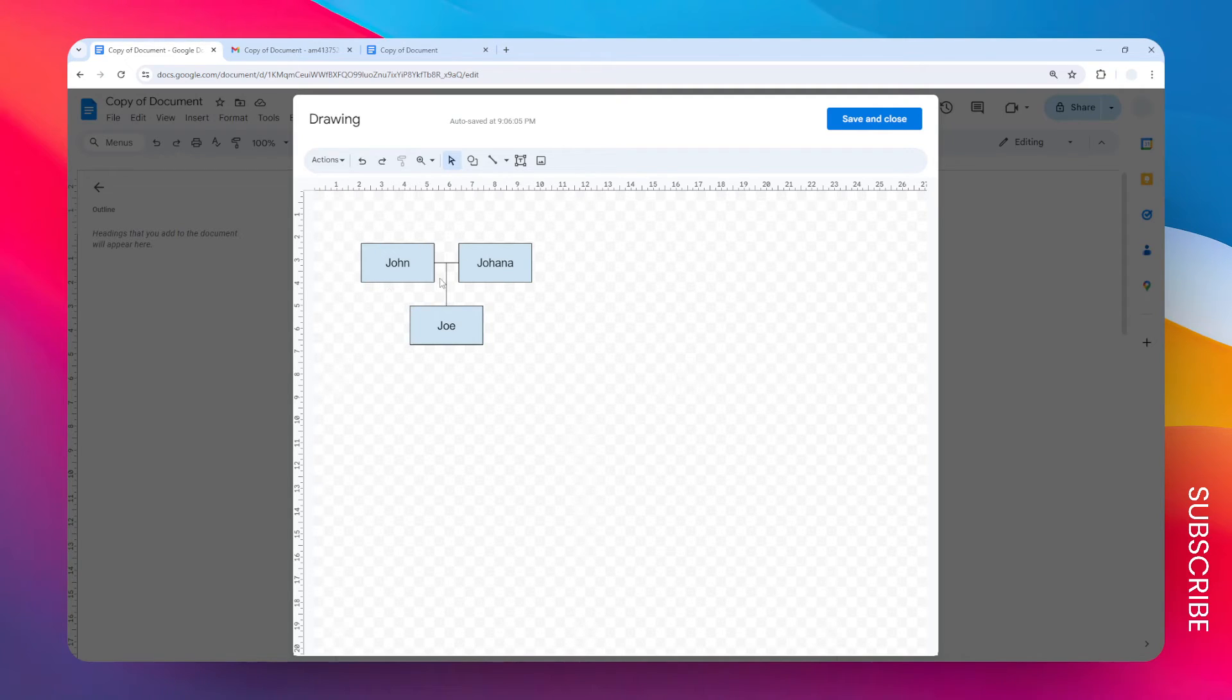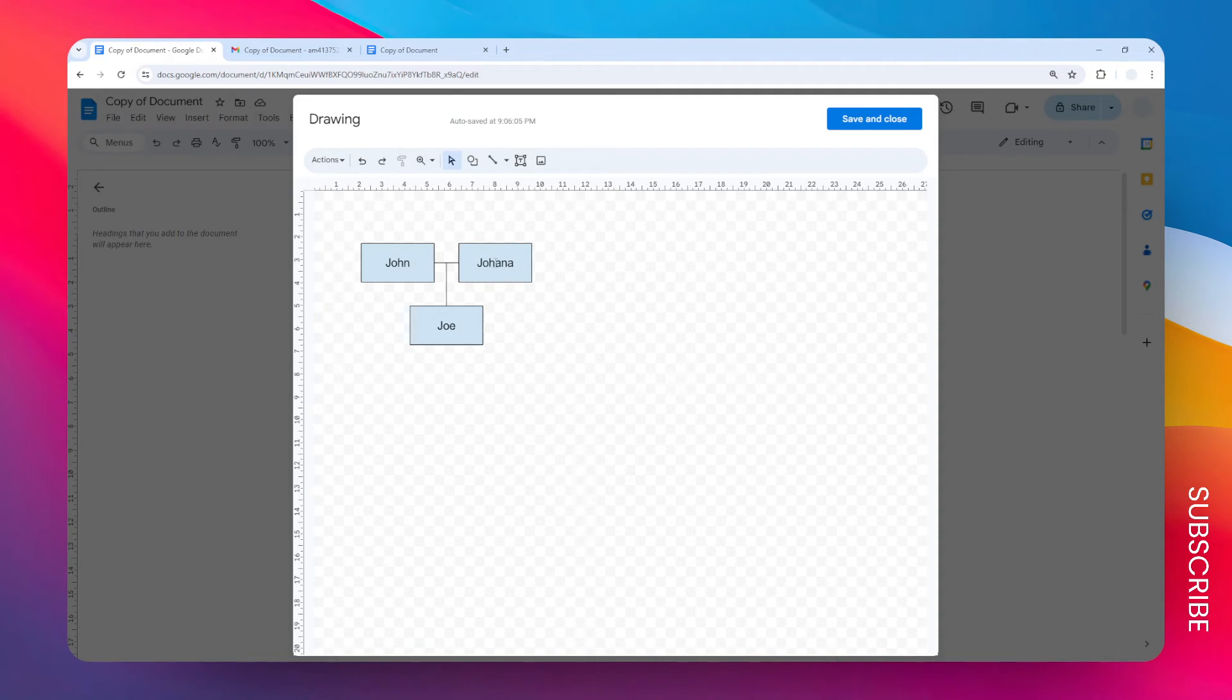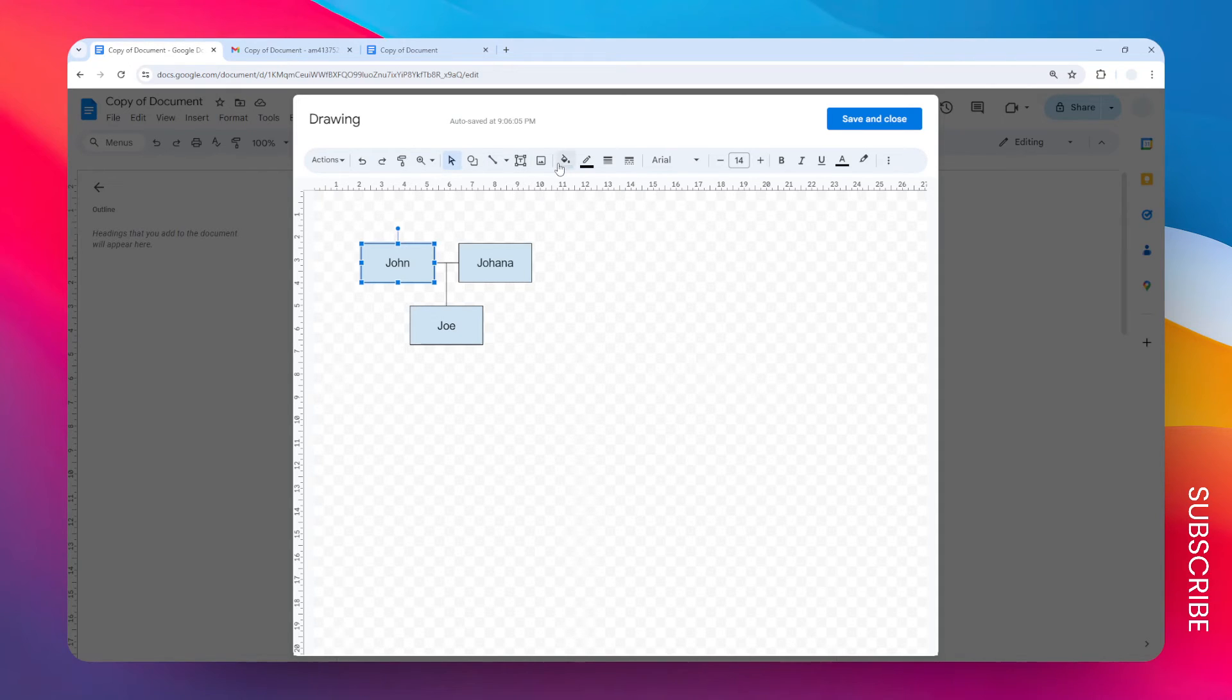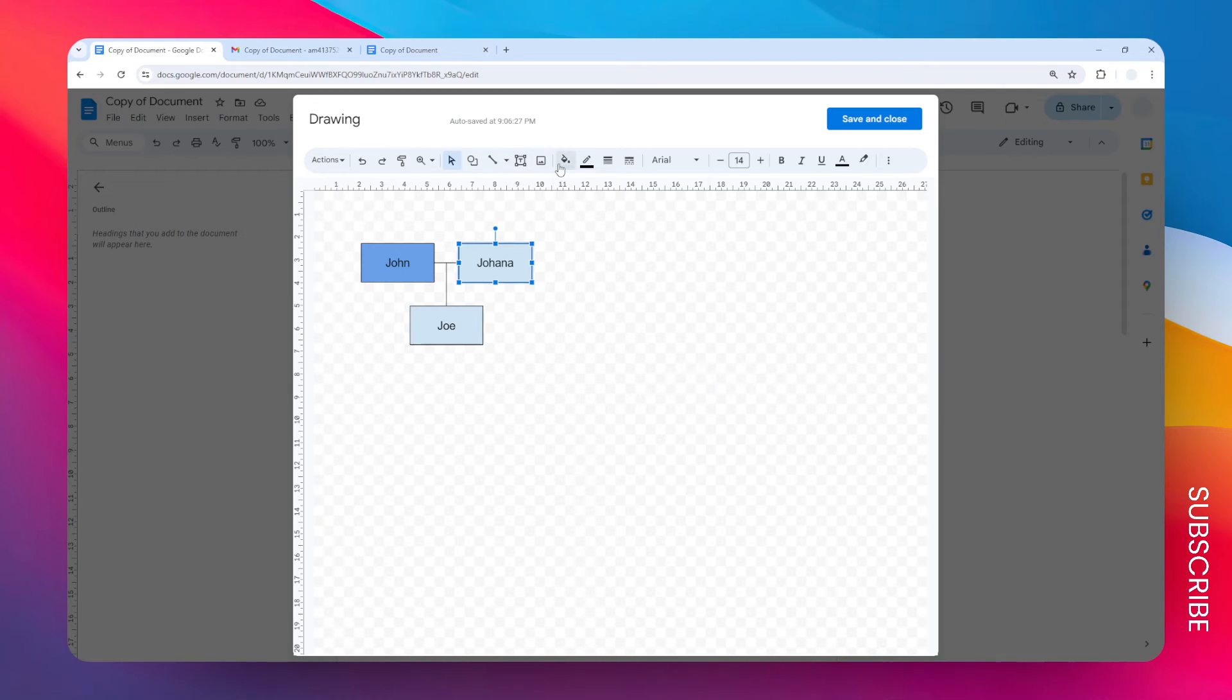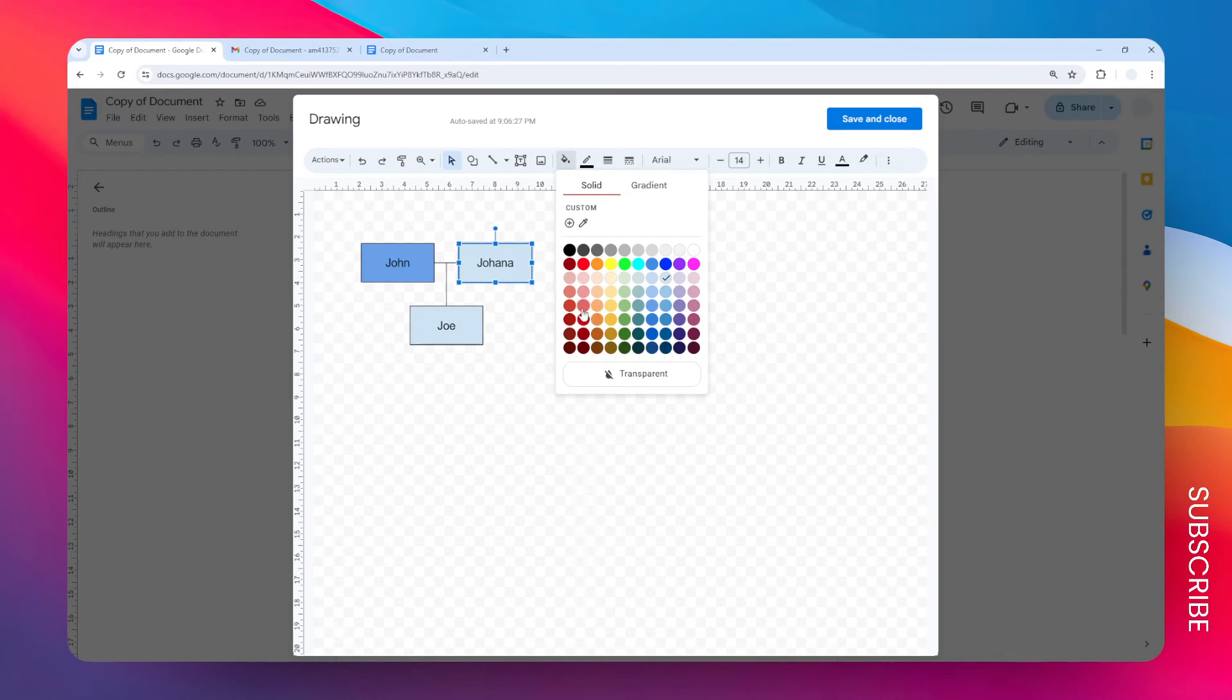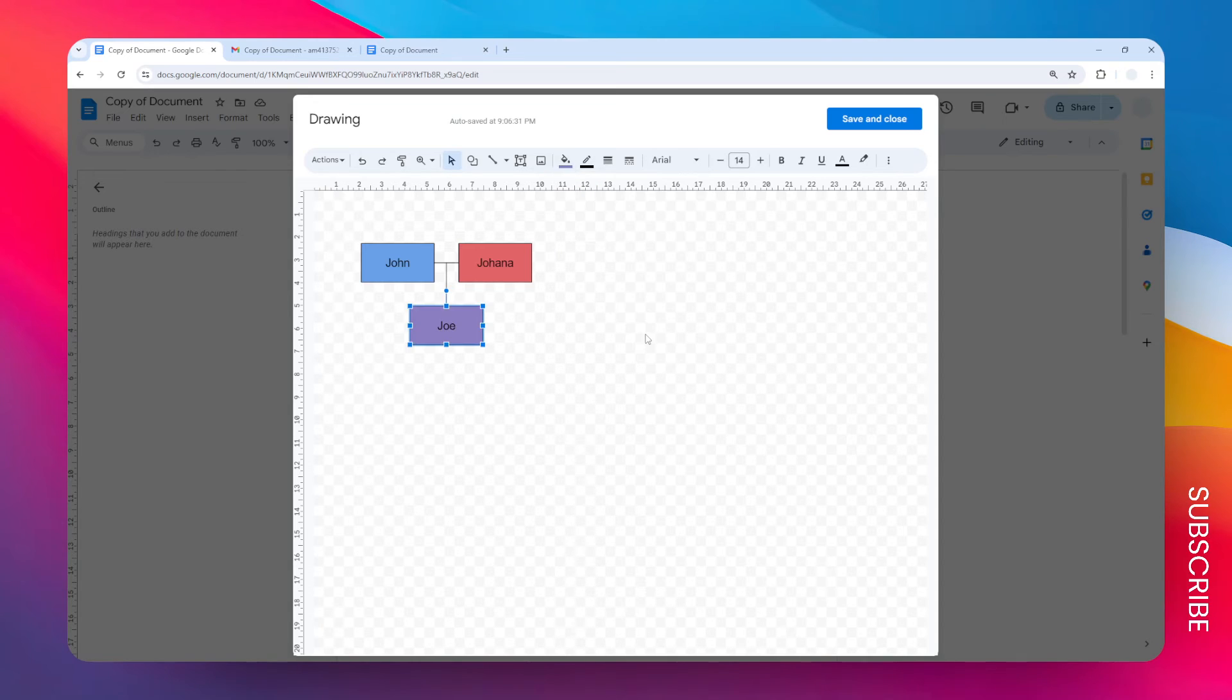Right now we have this basic family diagram. Again, this is not a proper family tree—this is just an example of how you would use this tool to draw your own family diagram. You have the option to adjust the style of these rectangles. You can change the color to, let's say, blue, and then this one to red, and this one to purple, for example.